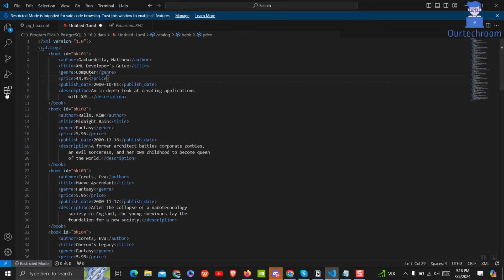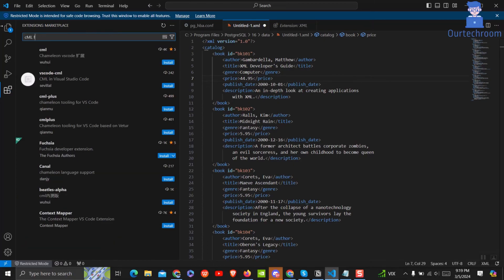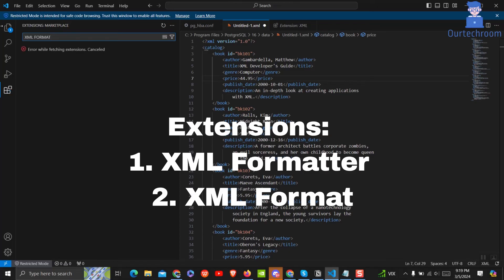You can go to extensions and search for other XML formatter extensions. Just give it a try. You may like them. Other popular XML formatters are XML formatter and XML format.